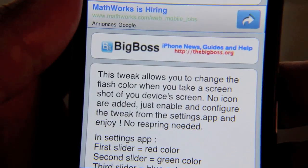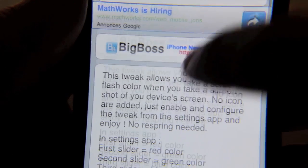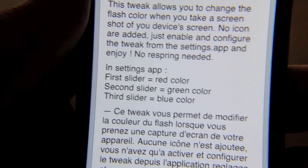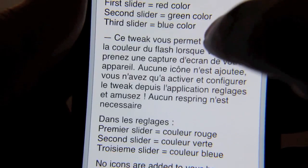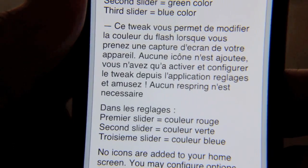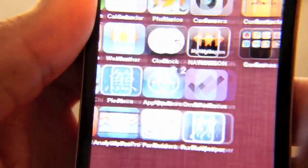There's no icons on the home screen, but there is a settings section with sliders that allow you to adjust the color of the screenshot flash. Let me show you how that works.